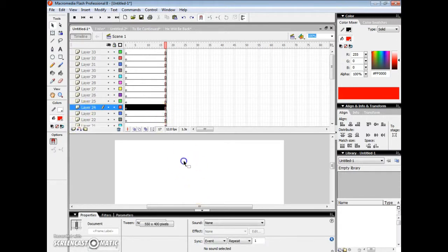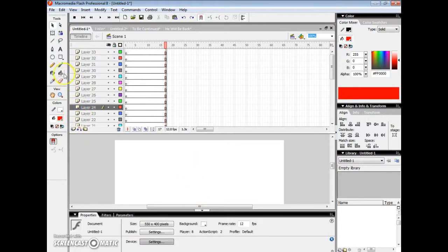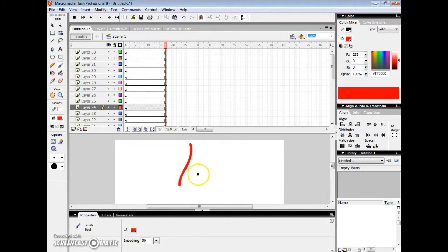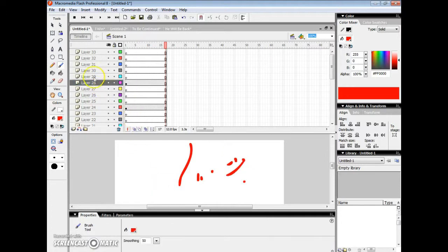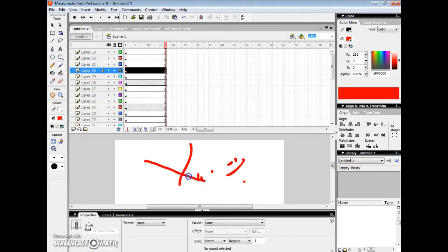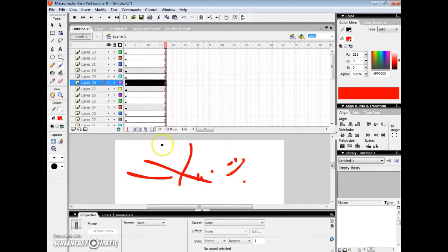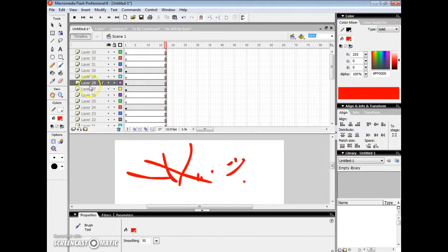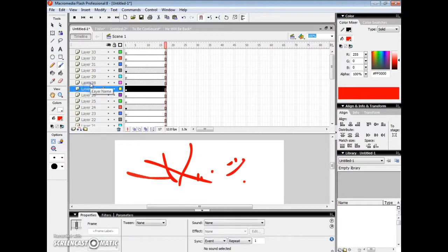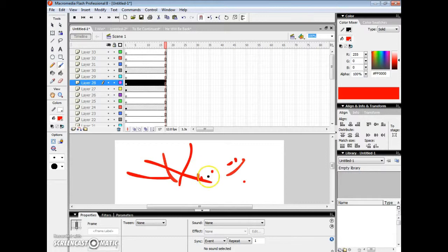With the layers, in each layer you should put different things — like this, this, this, this — separate elements on separate layers.